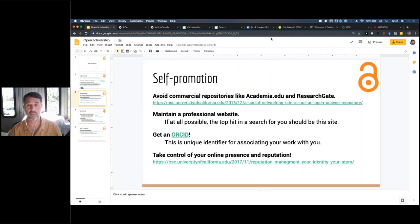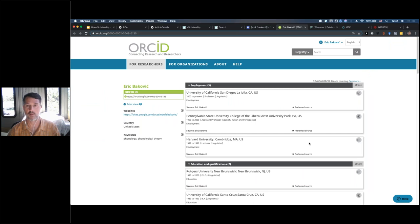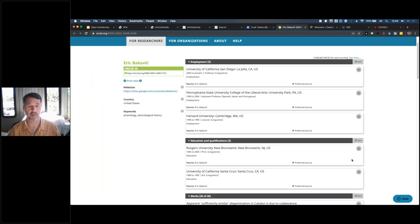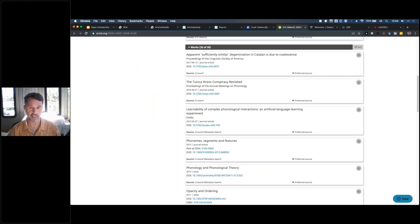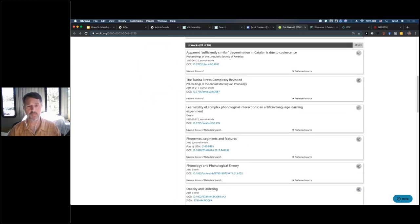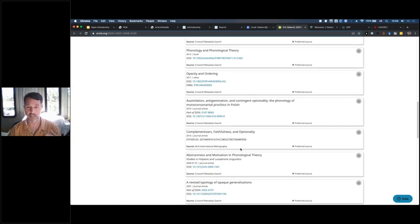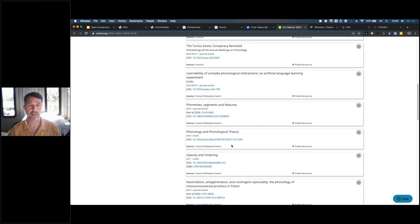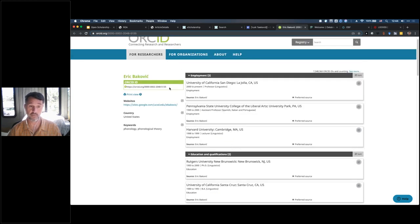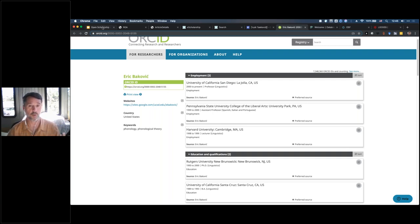Another thing you can do is get an ORCID, which is a unique identifier for your research work. Here's my public ORCID page — it has information about my employment, education, and works I've posted. I only have 20 of my papers on there so far, but I'm slowly adding them. It's another way for people to find your work, and it's always associated with your unique ORCID ID — especially useful if your name is confusable with someone else's, making it easy for people to identify your body of work.